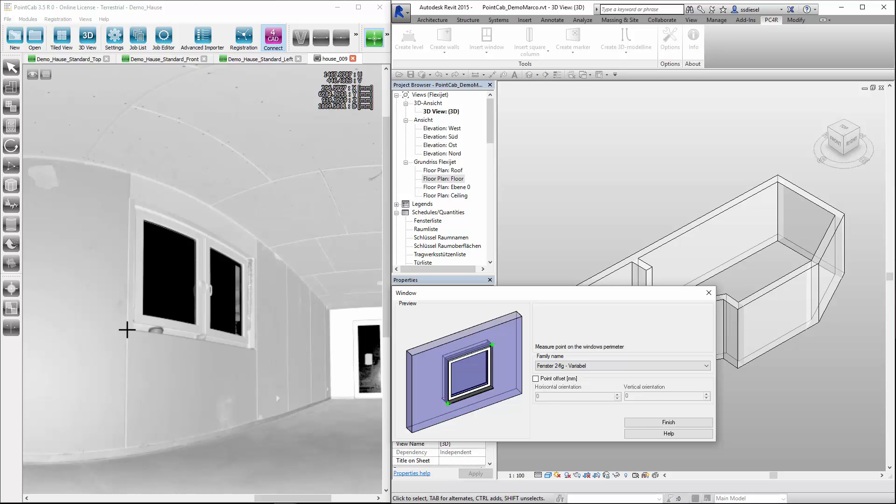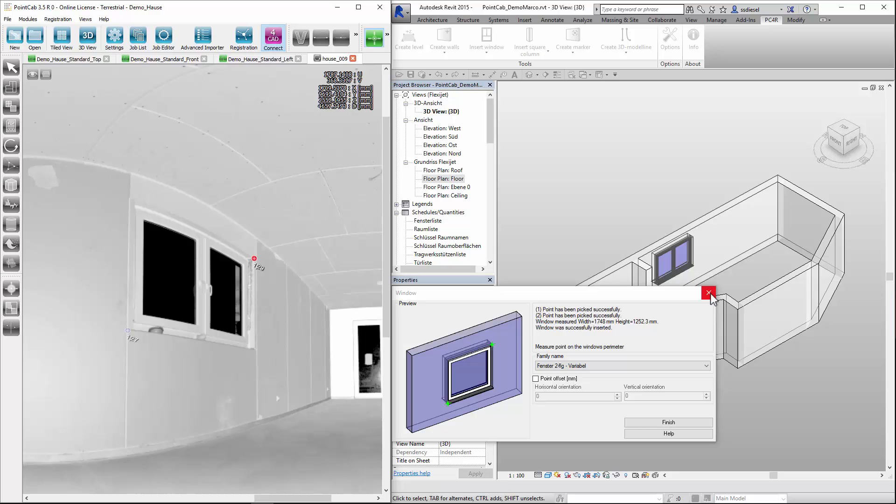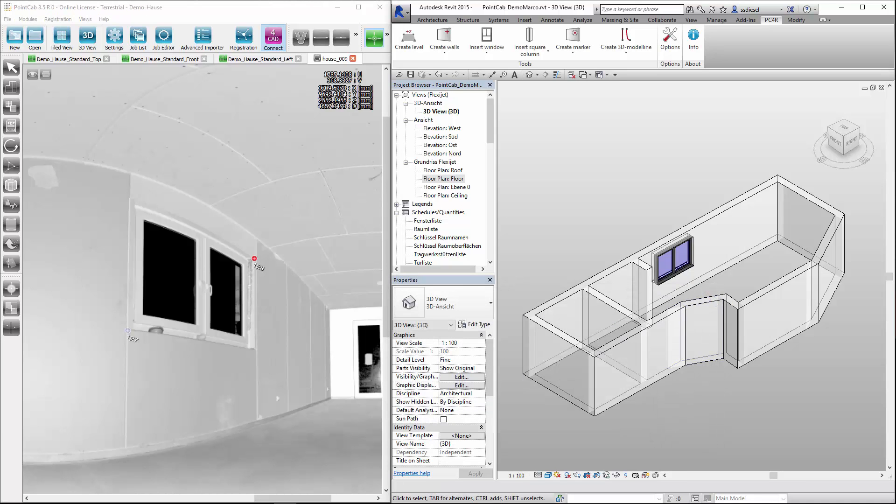Make sure the button for CAD connection to Revit and the 3D points is enabled. First we work with two points in the left corner and then in the upper right corner. Please click the last point twice to complete the circumferential measurement. The measured window is then inserted into Revit automatically.